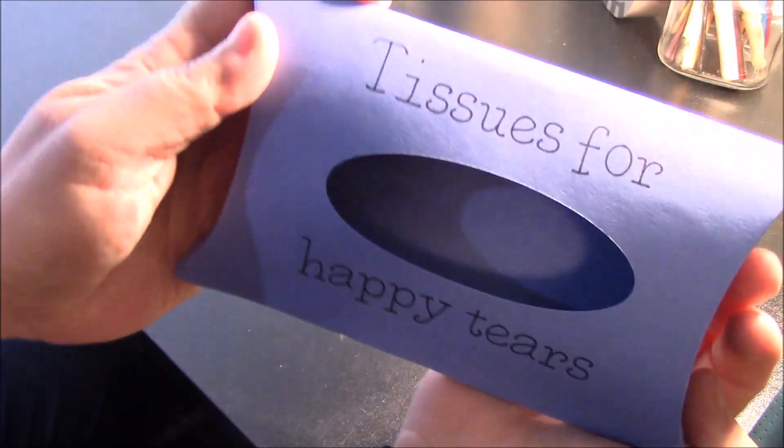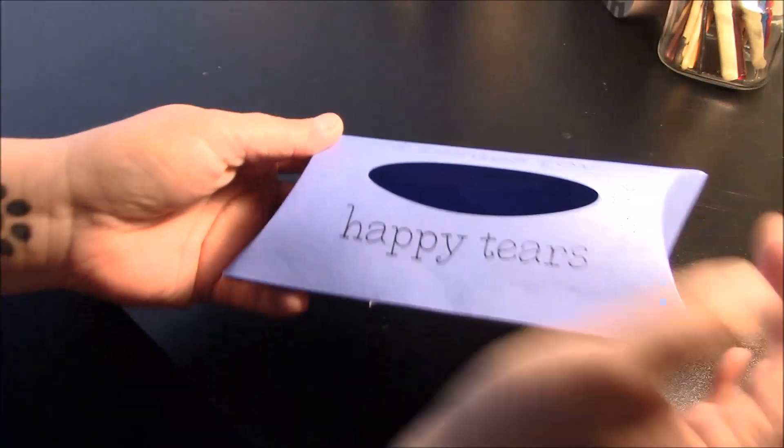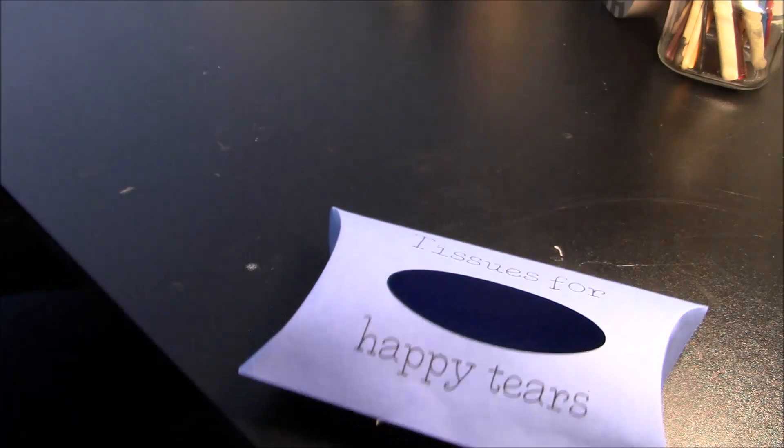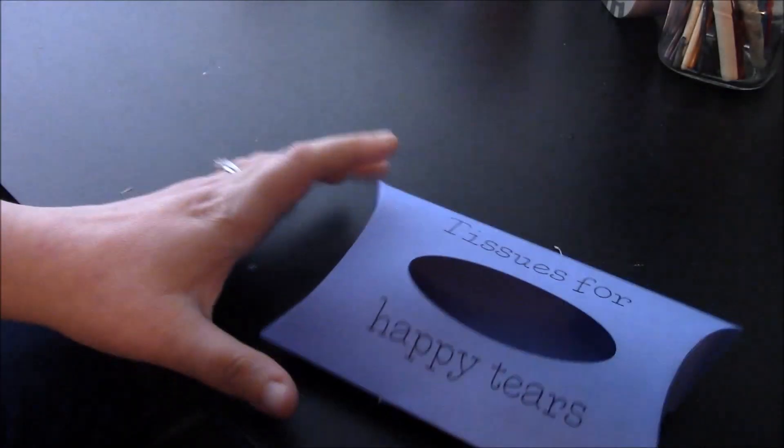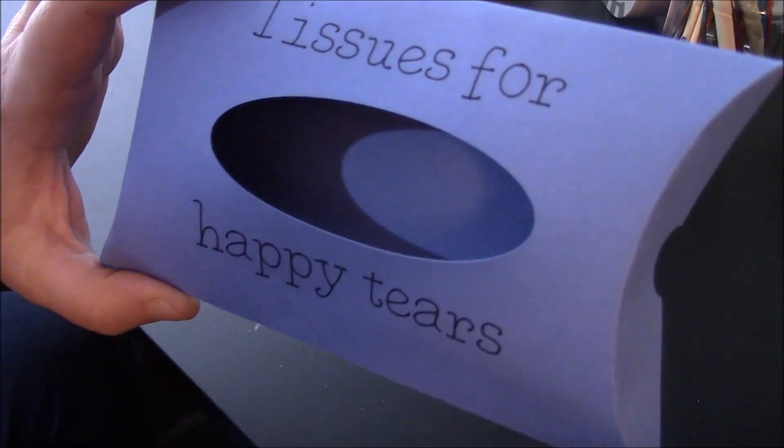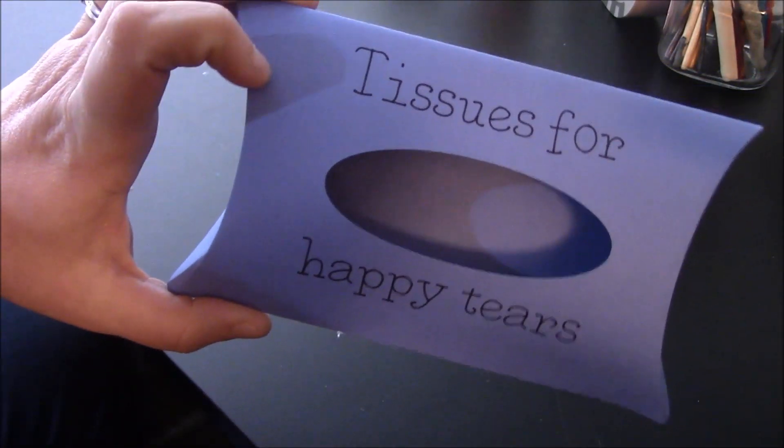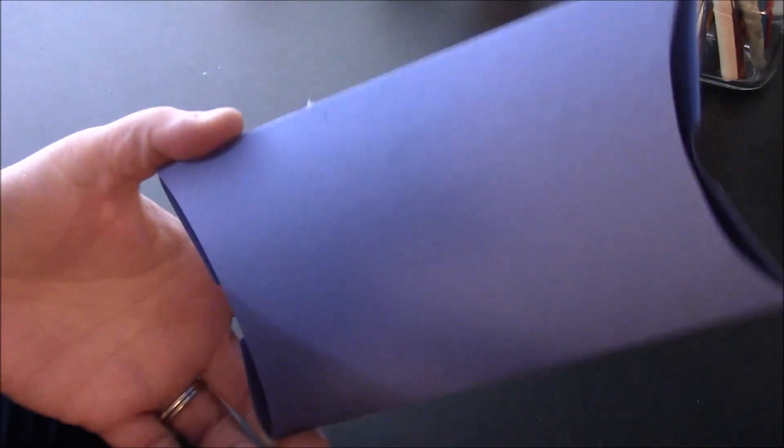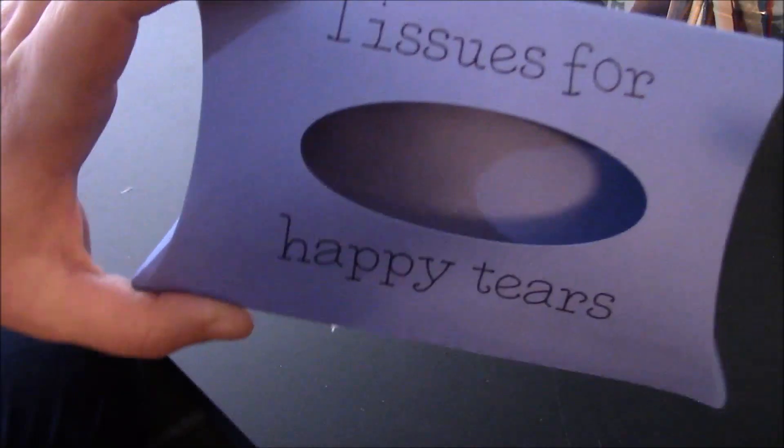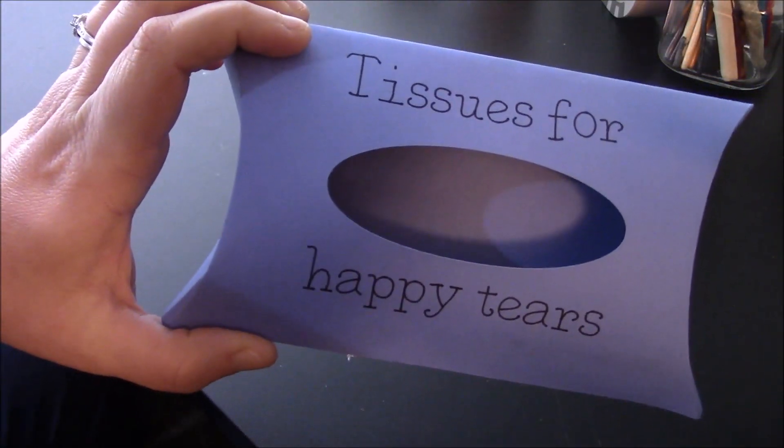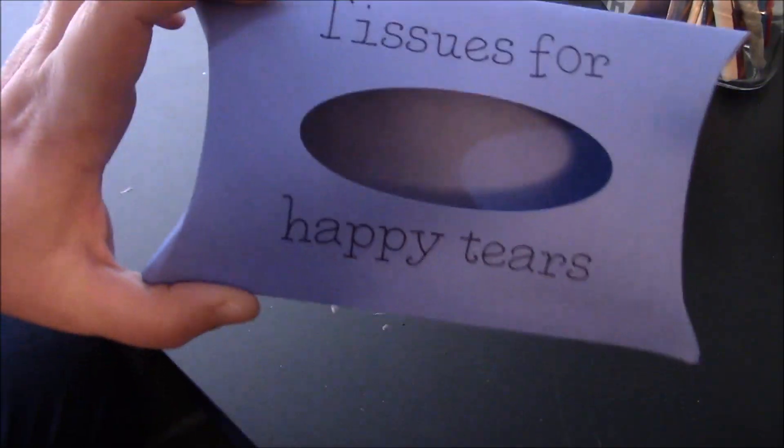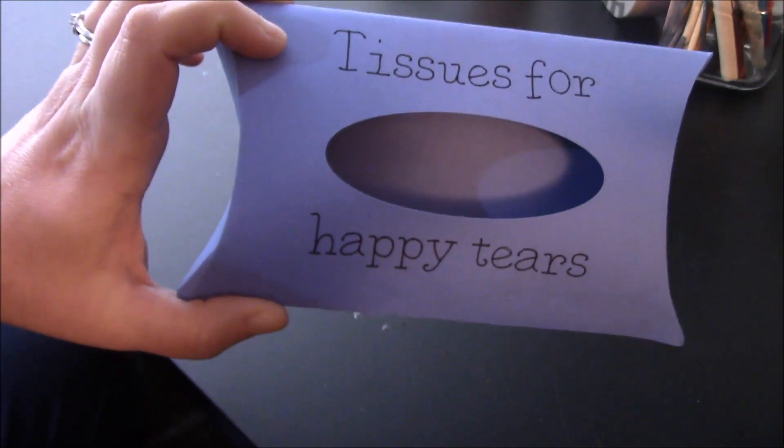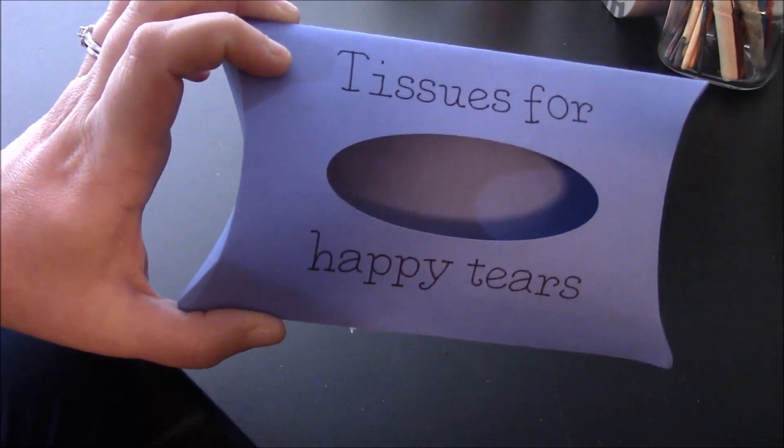I think this came out really cute you guys. It's so easy to do. You guys can make these to match your wedding colors. You can add pictures. You can do print on them instead. You could add stickers on the back. Whatever you guys want to do, be creative. But these are a really fun and cheap way to just add a little touch to your wedding and make it your own.